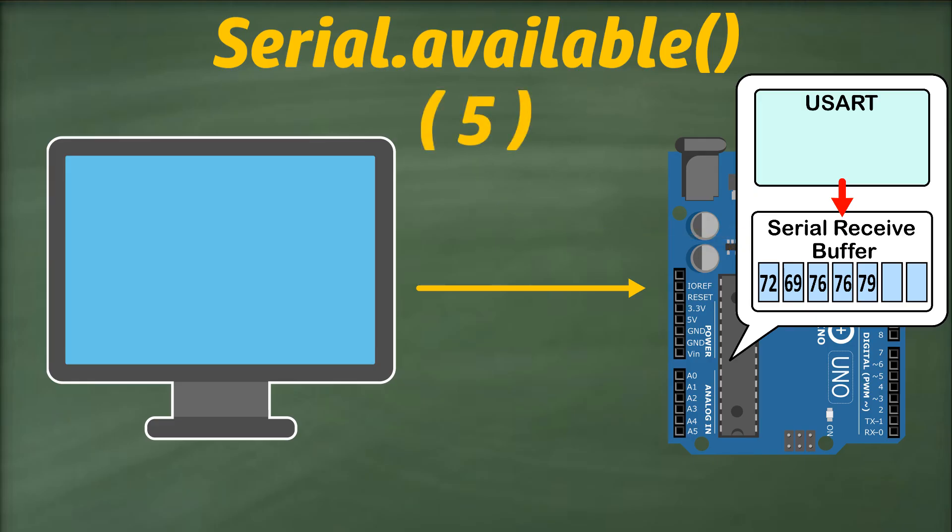indicating that 5 bytes representing the ASCII values of H, E, L, L, and O are available for reading.